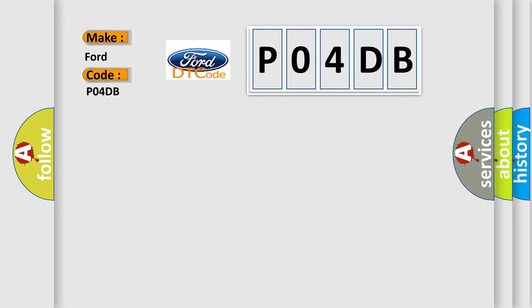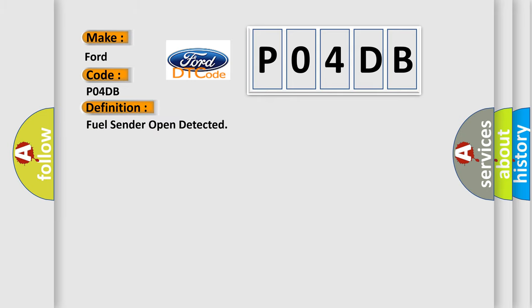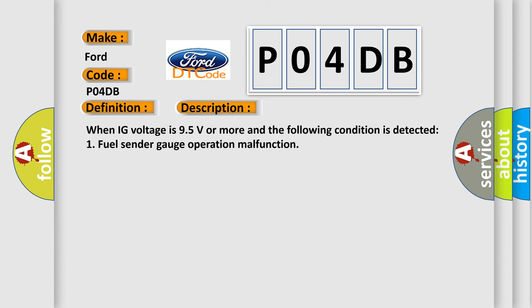The basic definition is: Fuel sender open detected. And now this is a short description of this DTC code. When IG voltage is 9.5 volts or more and the following condition is detected: fuel sender gauge operation malfunction.